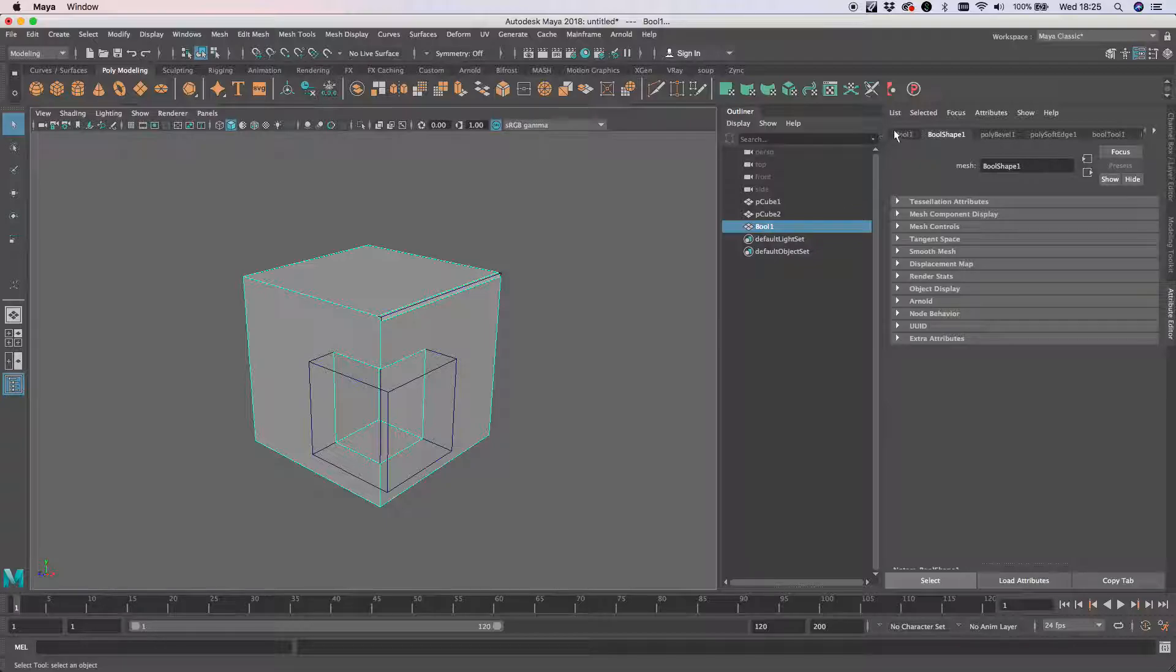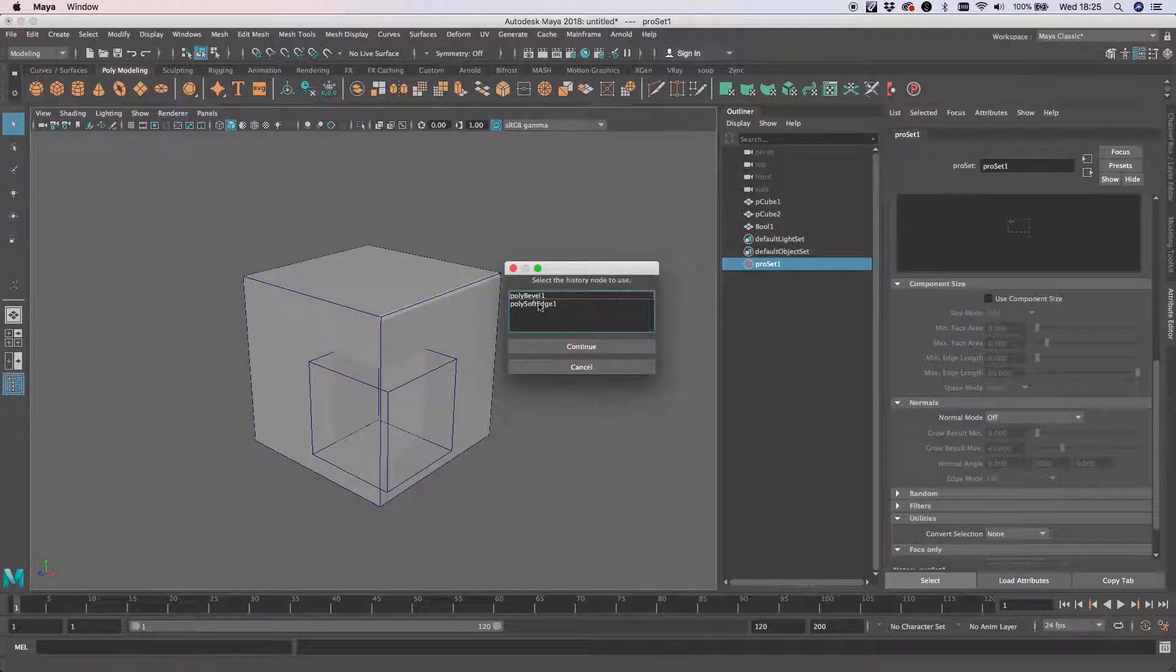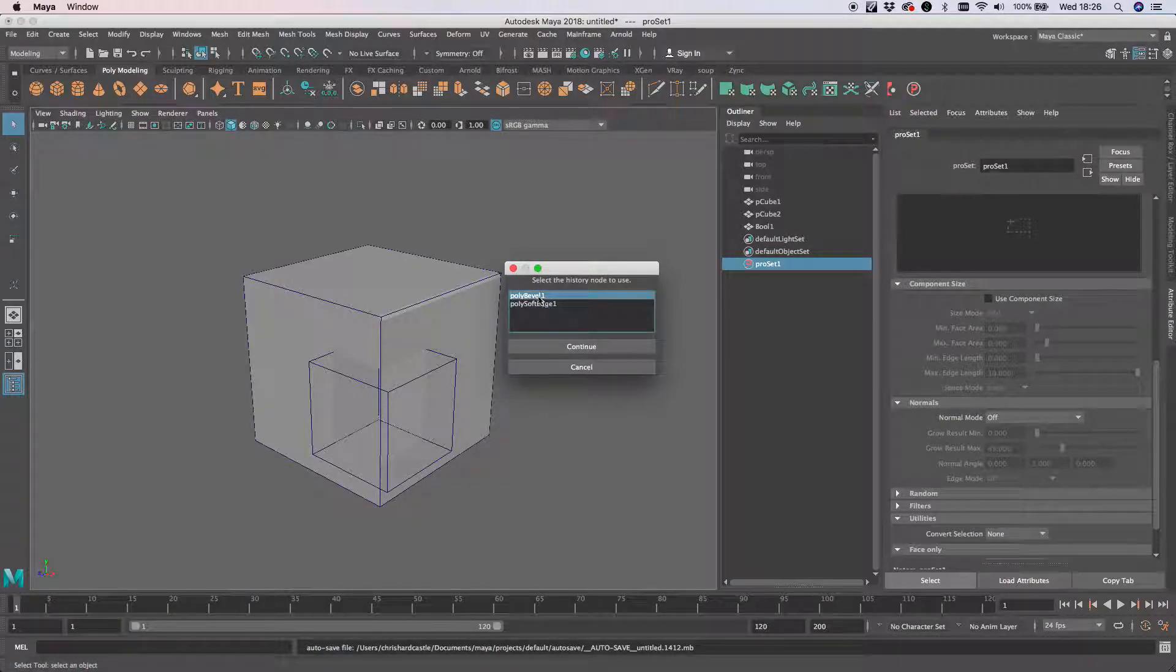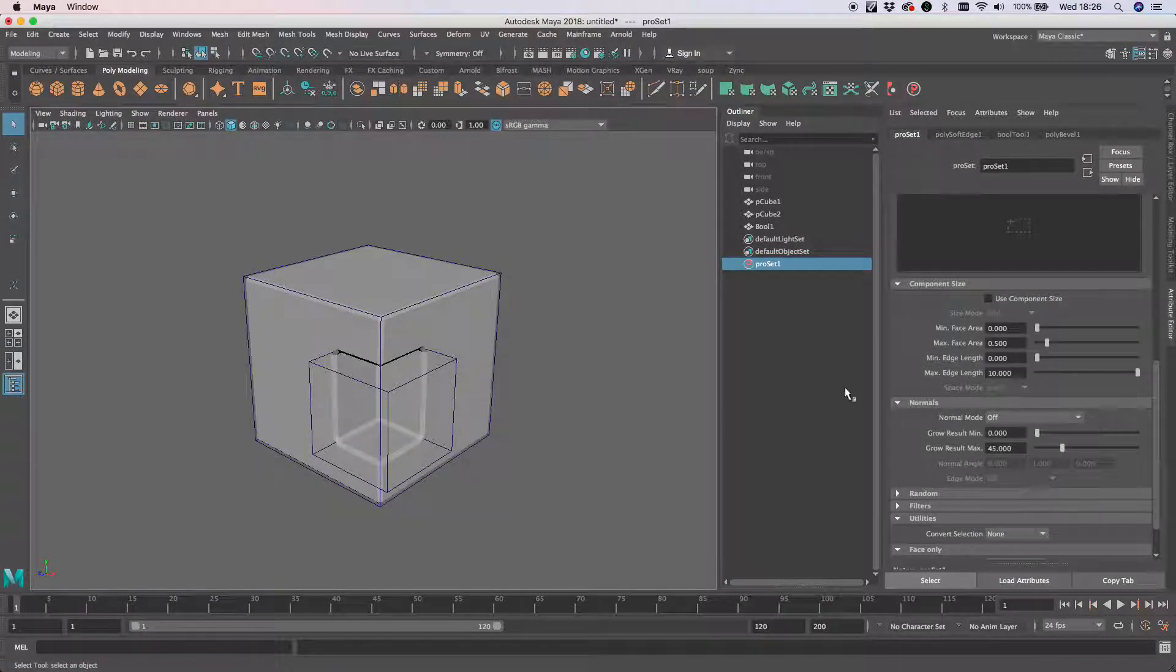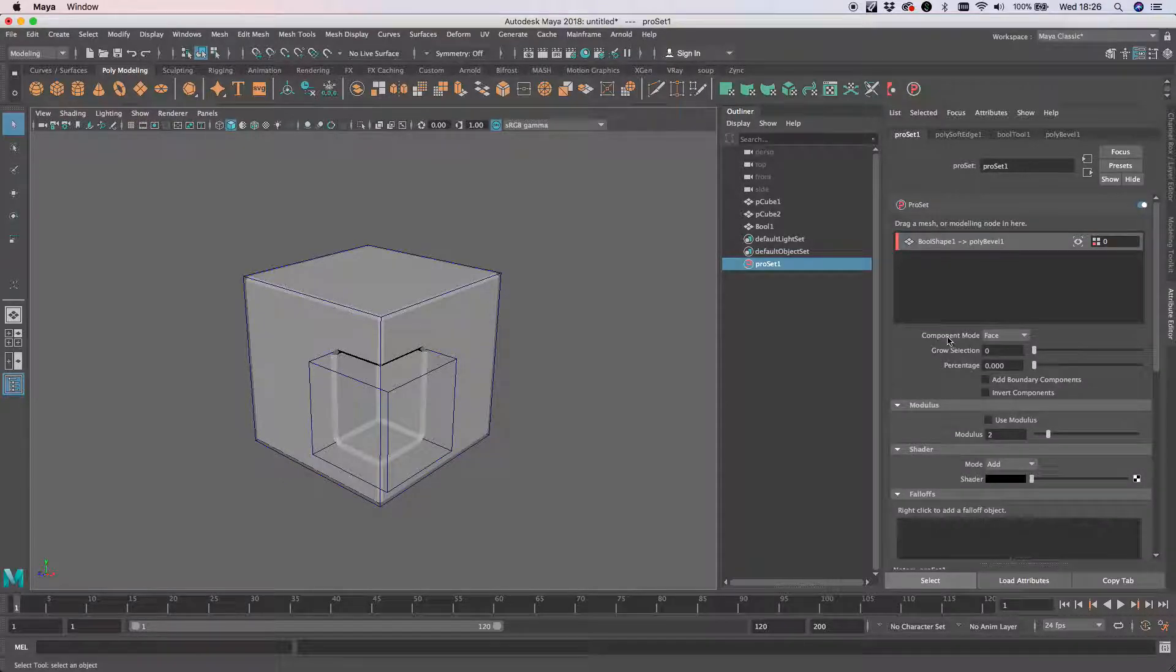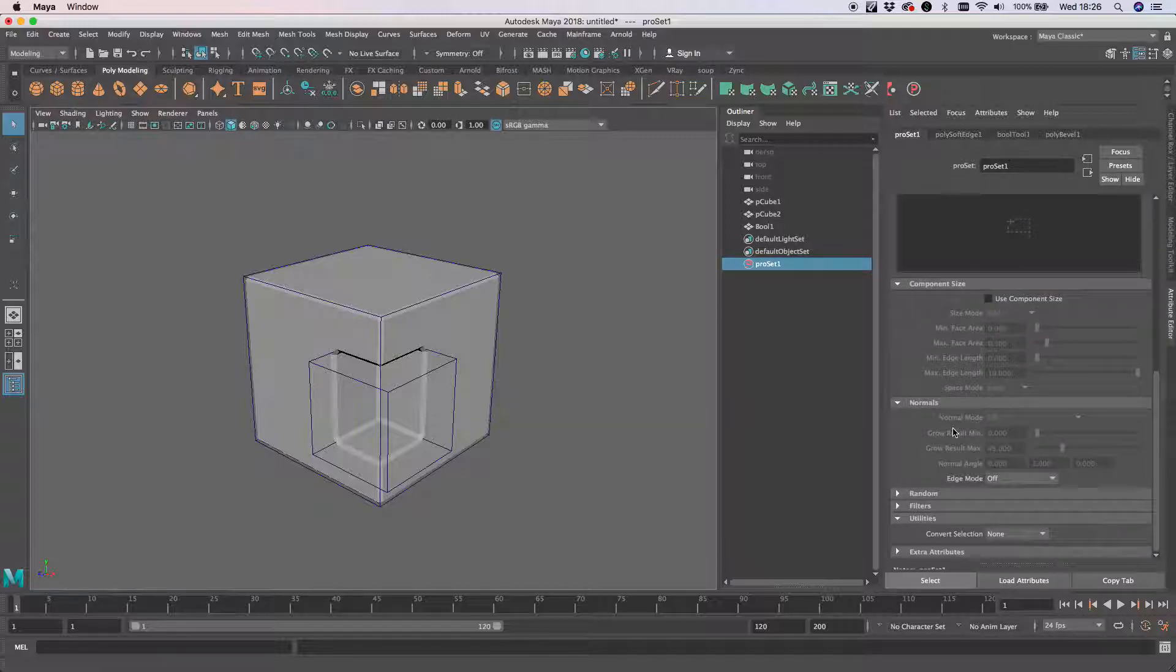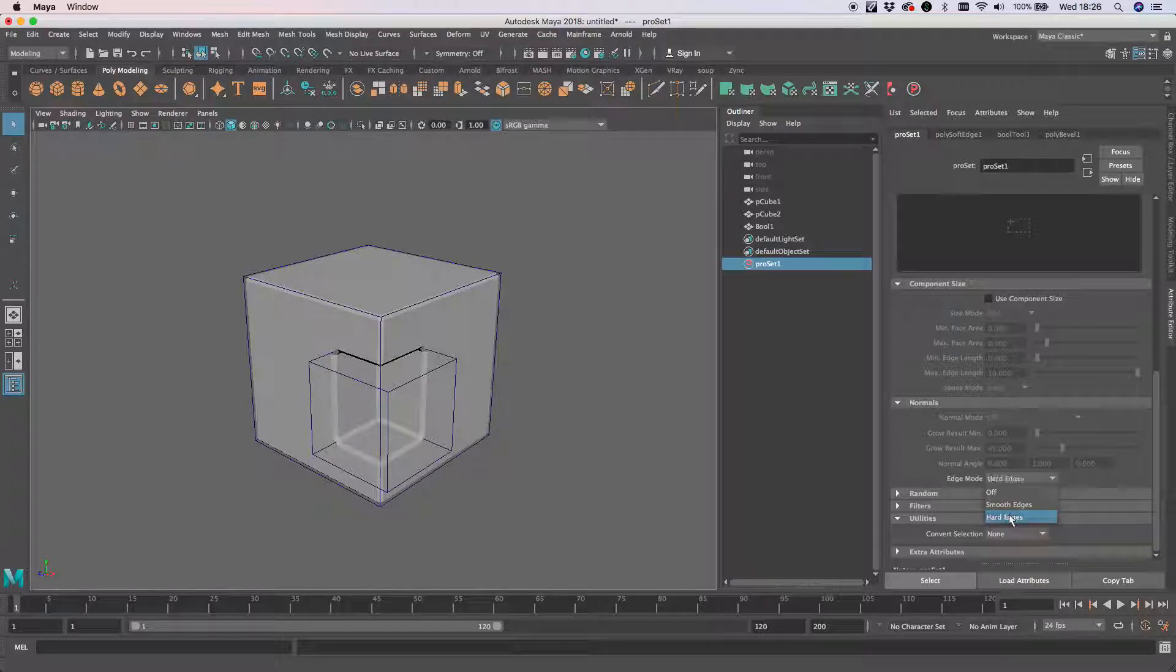Now with Ball selected, there are several ways you can do this, but I'm just going to alt-click the ProSet here. That will give this pop-up window. I'm going to select the bevel for ProSet to set for us. I'm going to change component mode to Edge, and then under Normals, I'm just going to change the edge mode to Hard.